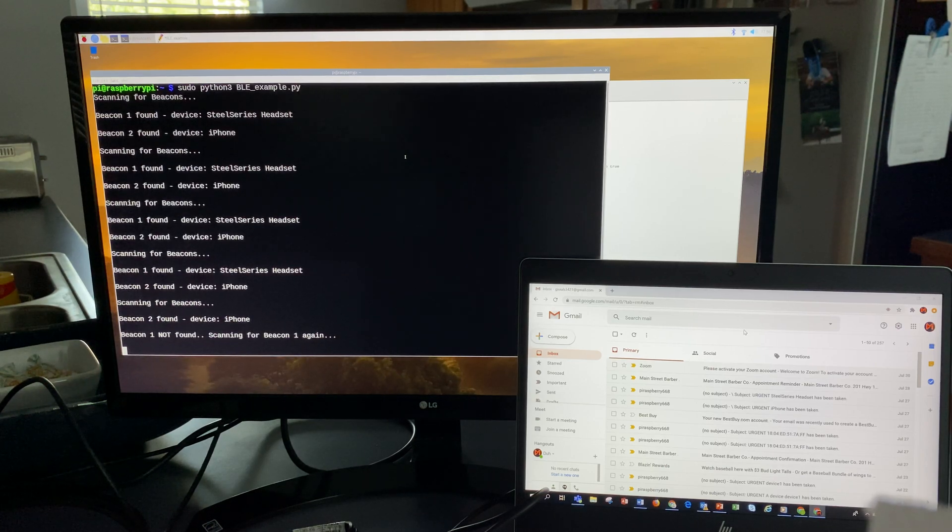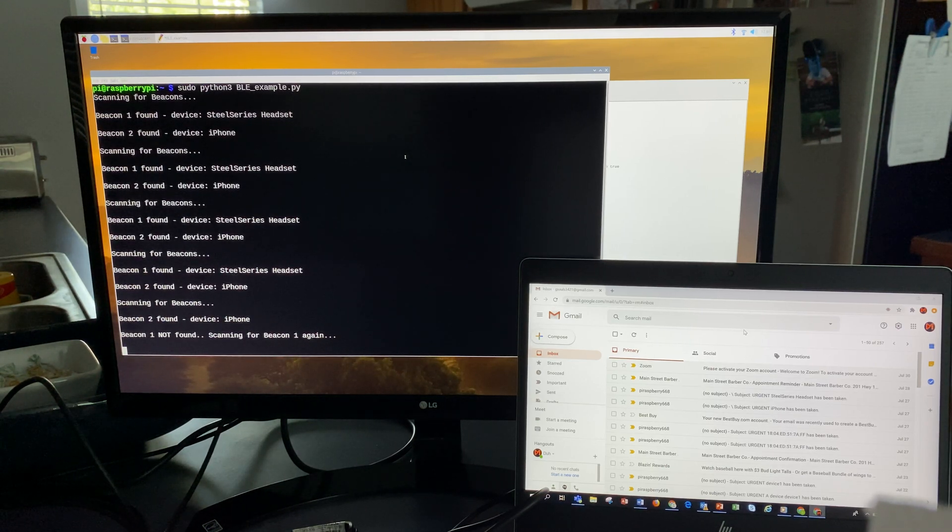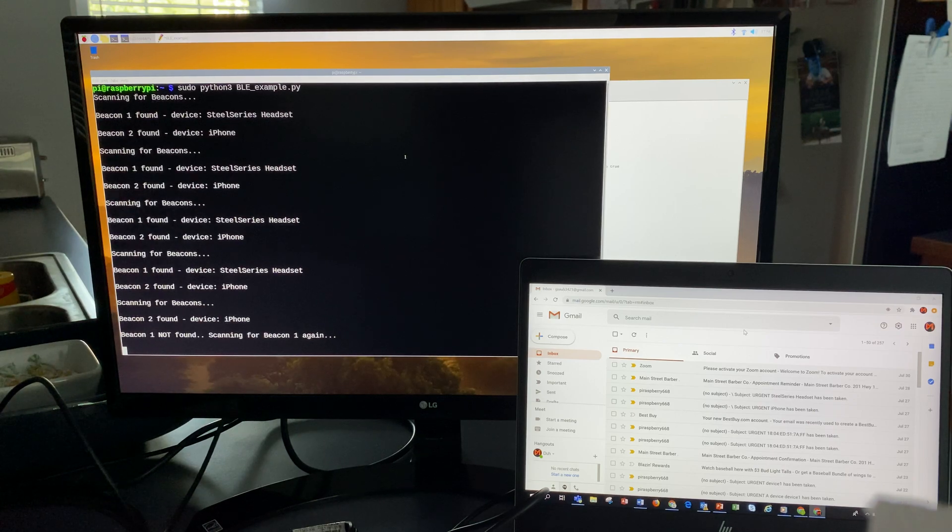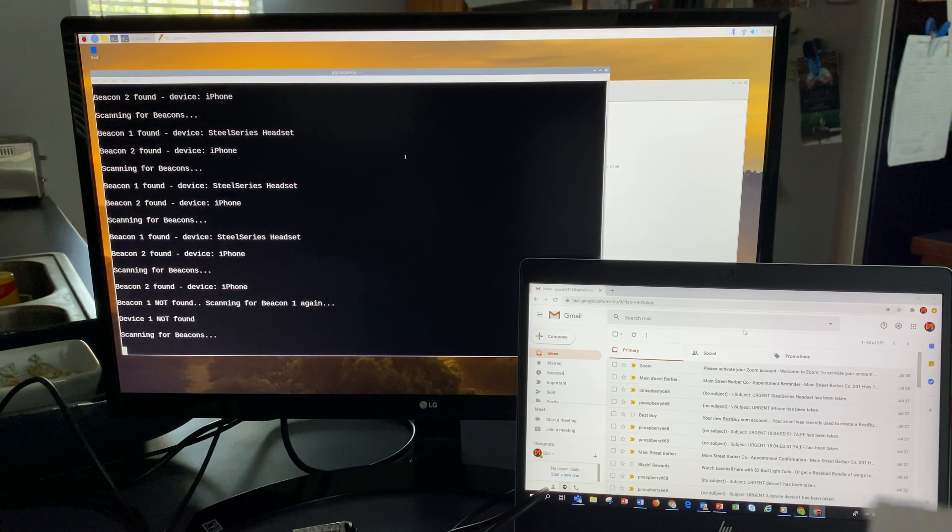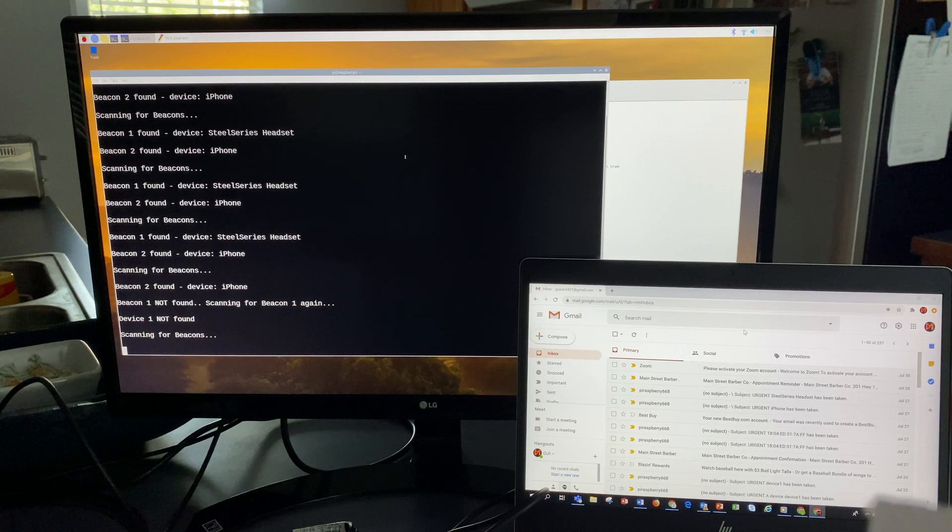I just got back. I left the headset across the house. It didn't find it once, so it's going to scan for it again. Every time it doesn't find it, I have it rescan.